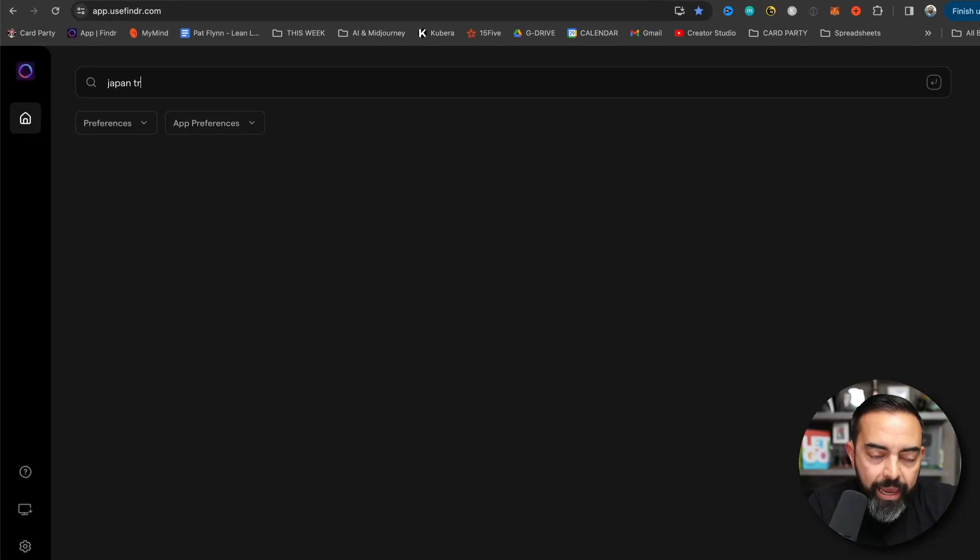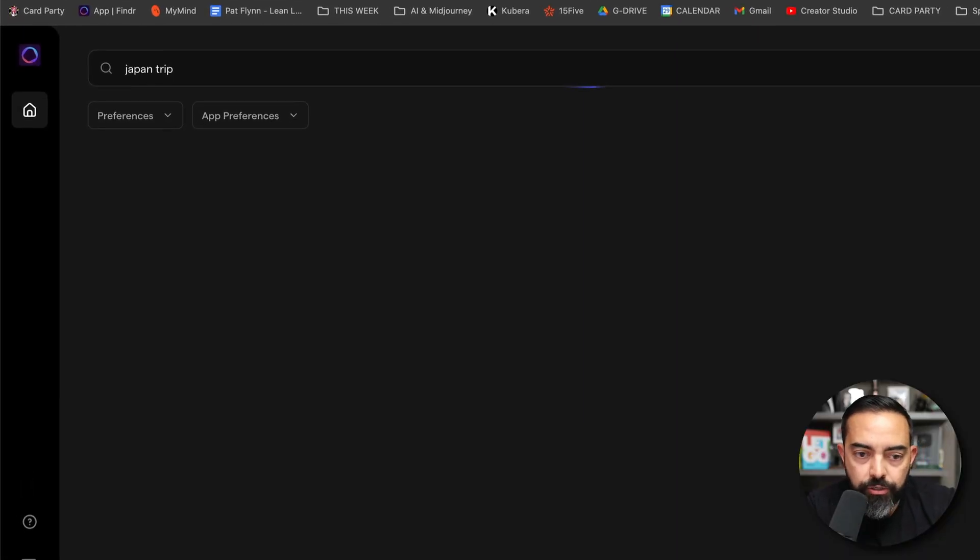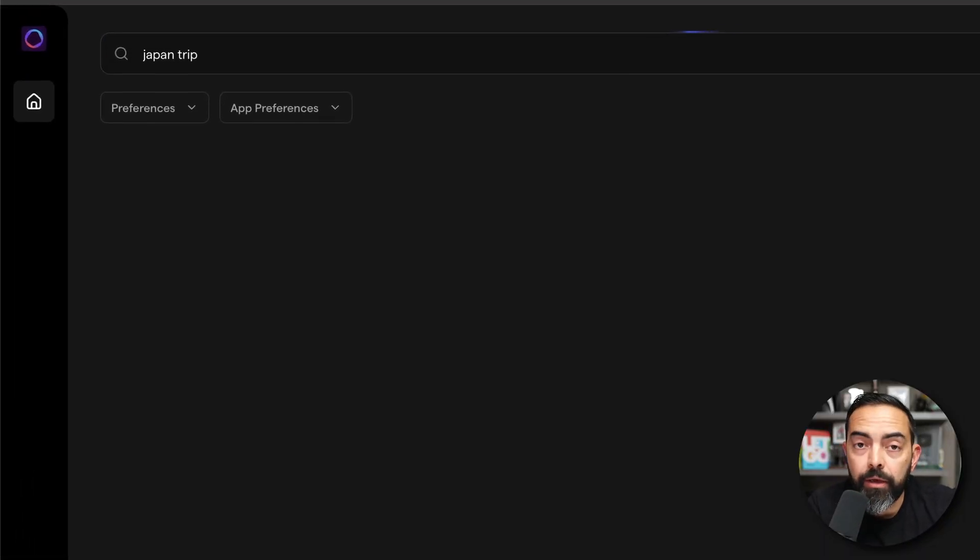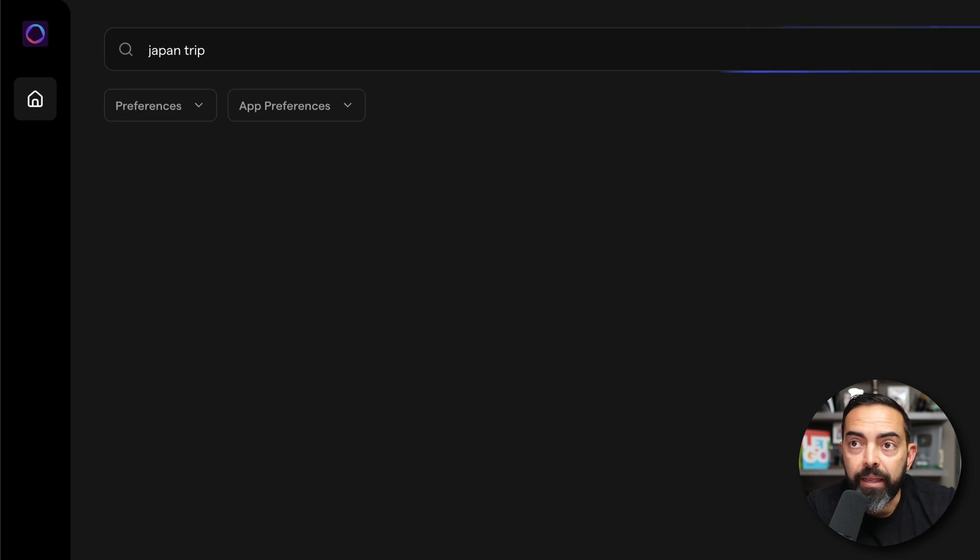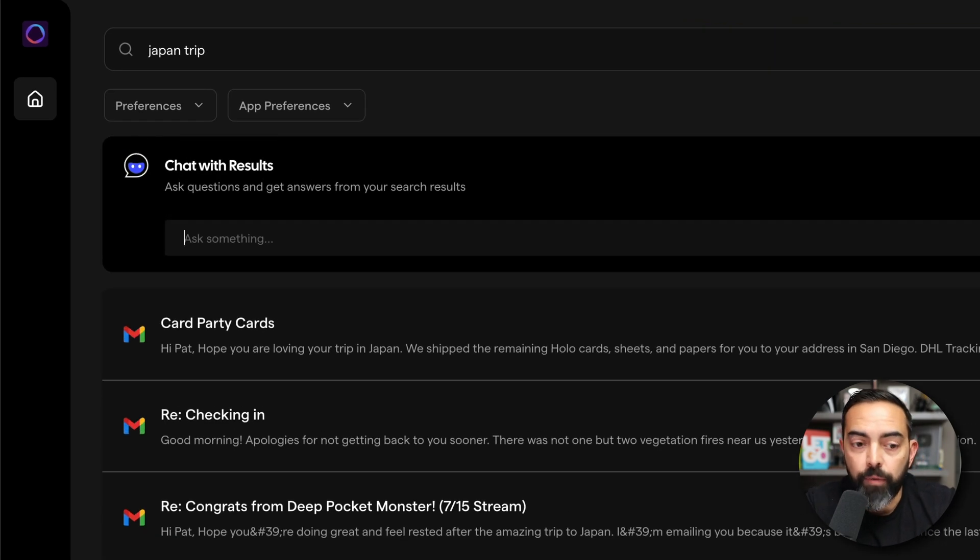Check this out. I'm going to type in Japan Trip and it's going to look across Google Docs, Google Sheets, email, if I had Slack connected, everything, right?